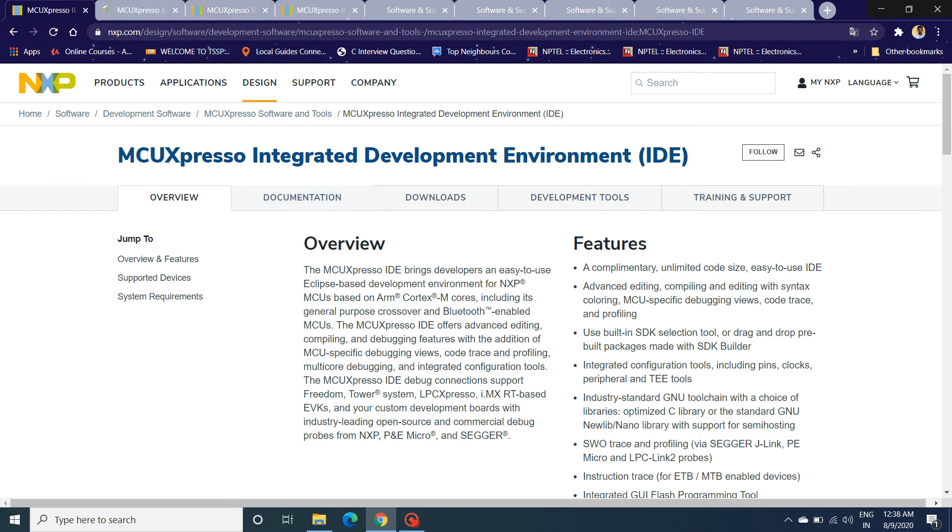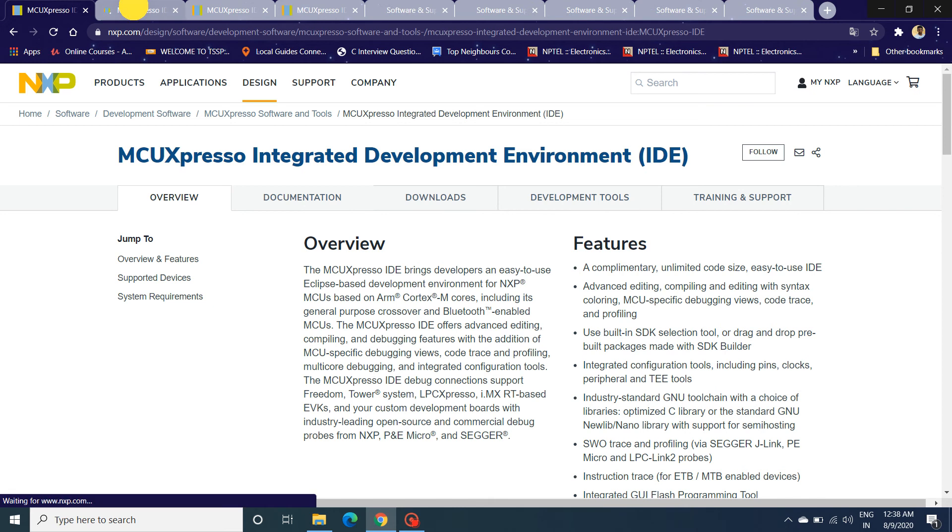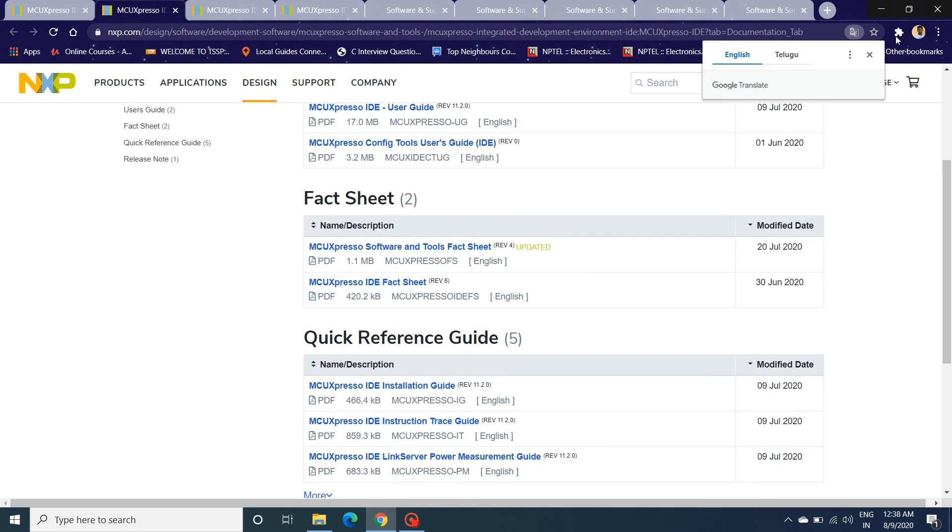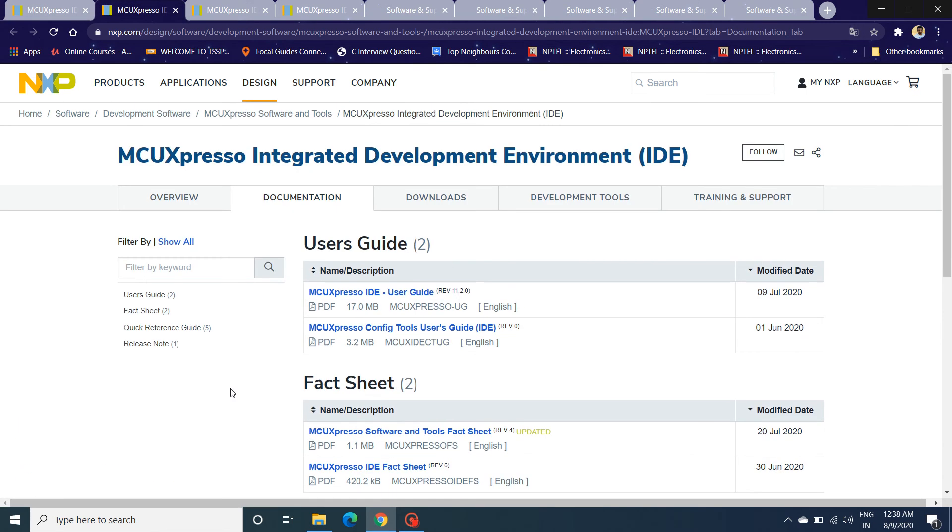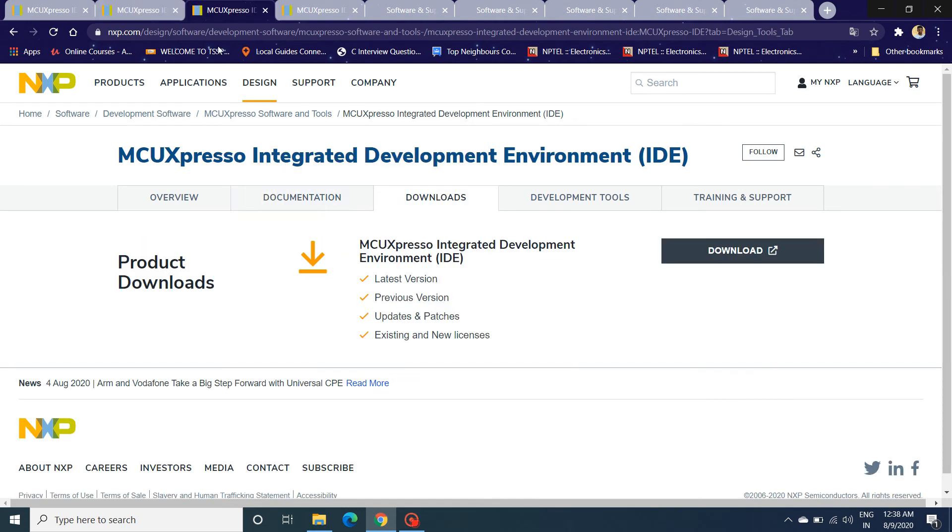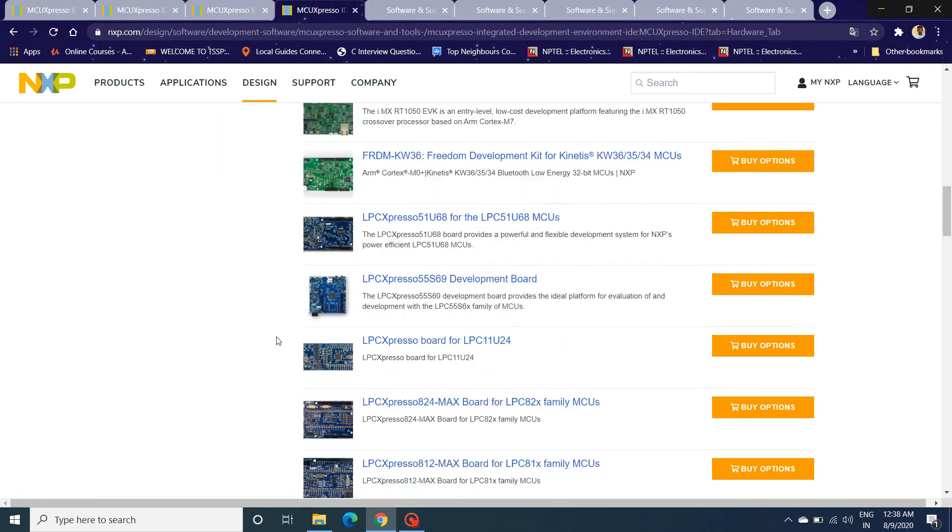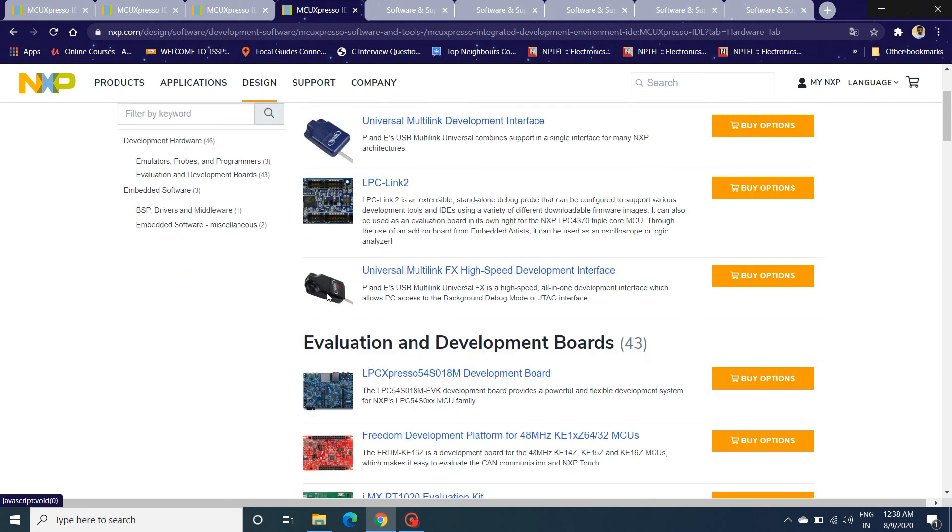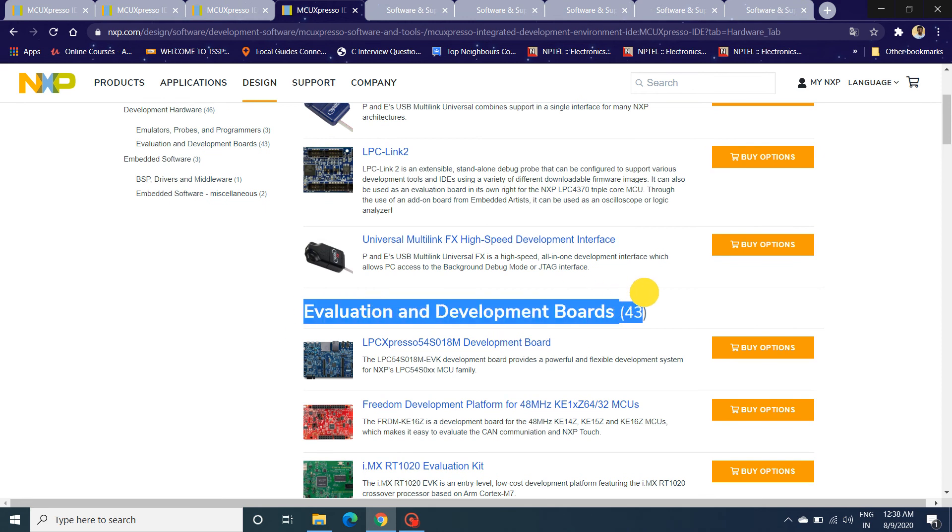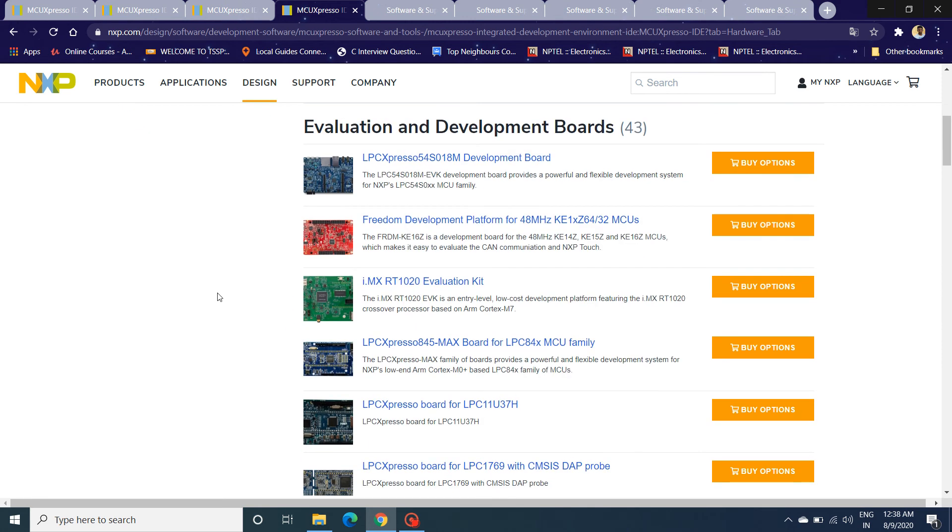I recommend you to go through these documents because they'll provide a real good quick kickstart for your development to start in a rapid way. Along with that, we have lots of development tools that MCU Xpresso supports. If you can see the list of 43 evaluation and development boards that are compatible with MCU Xpresso, I hope you understand the capability of this tool as a whole.